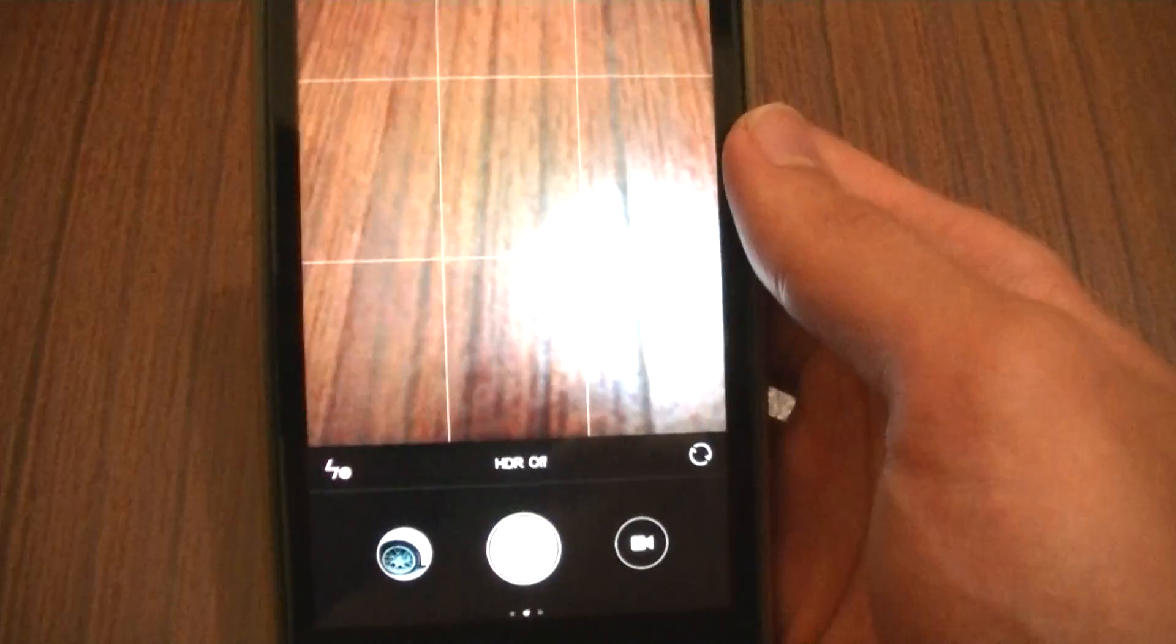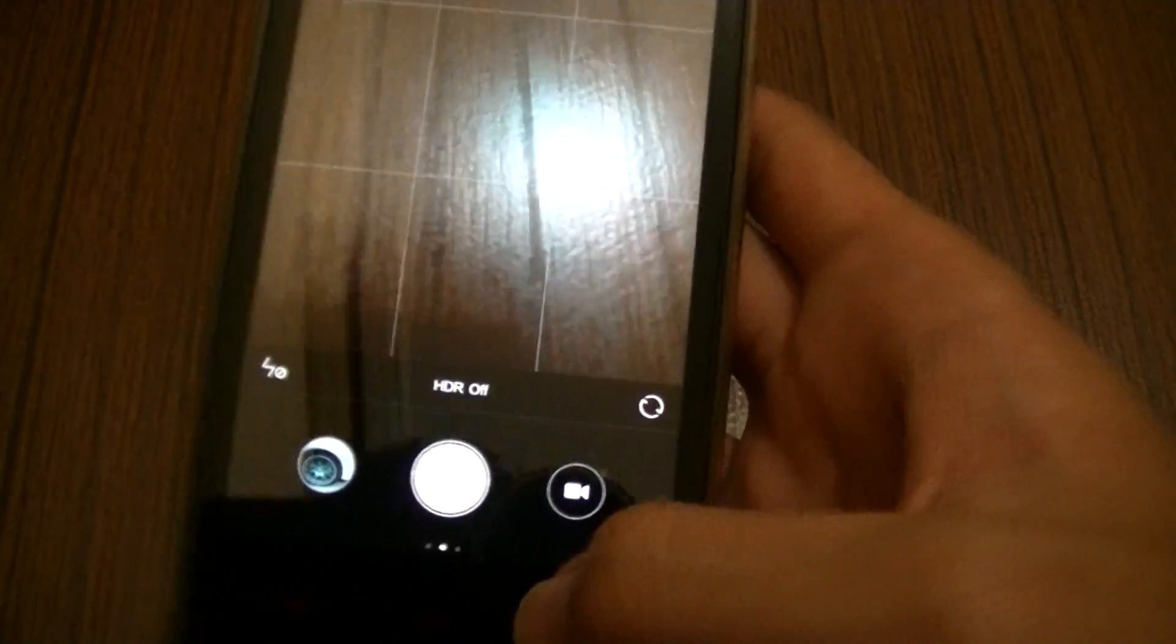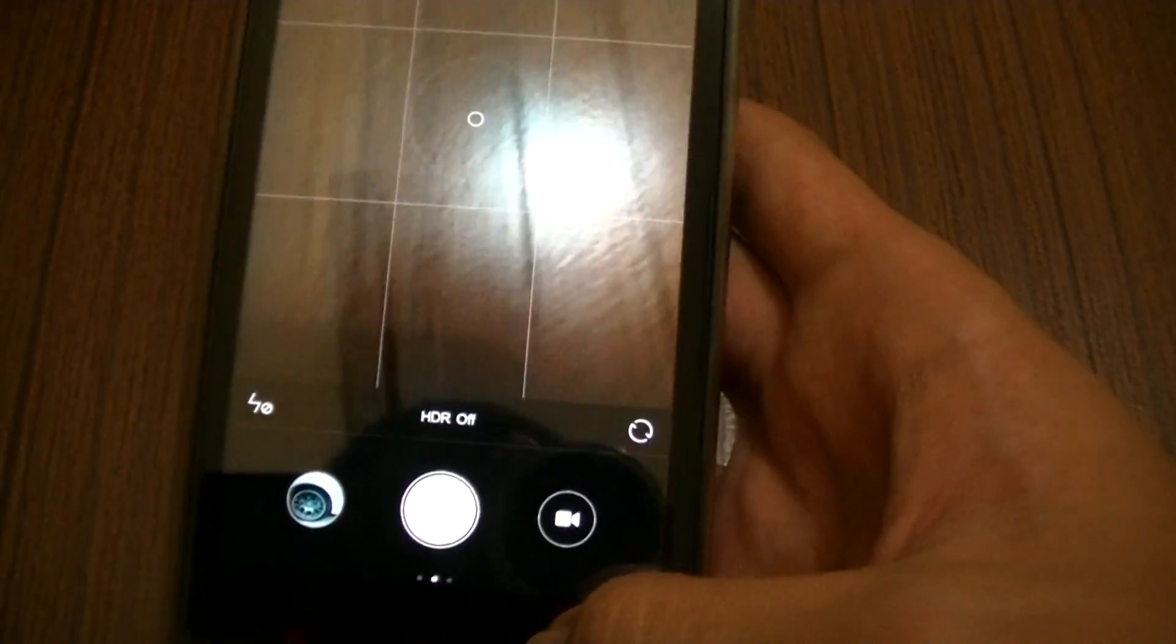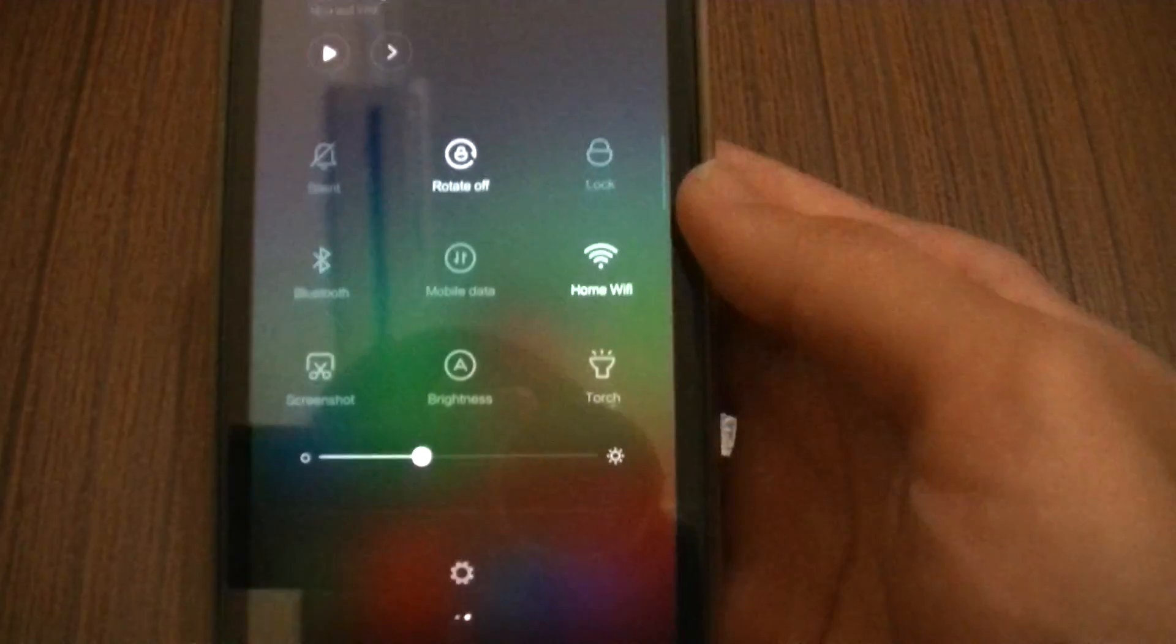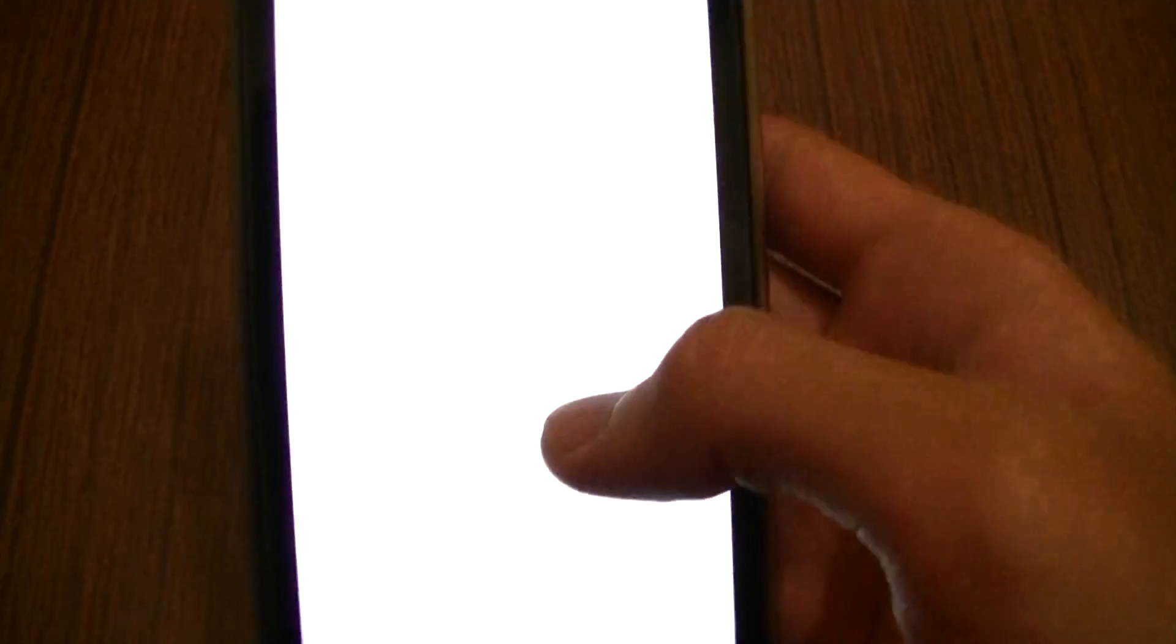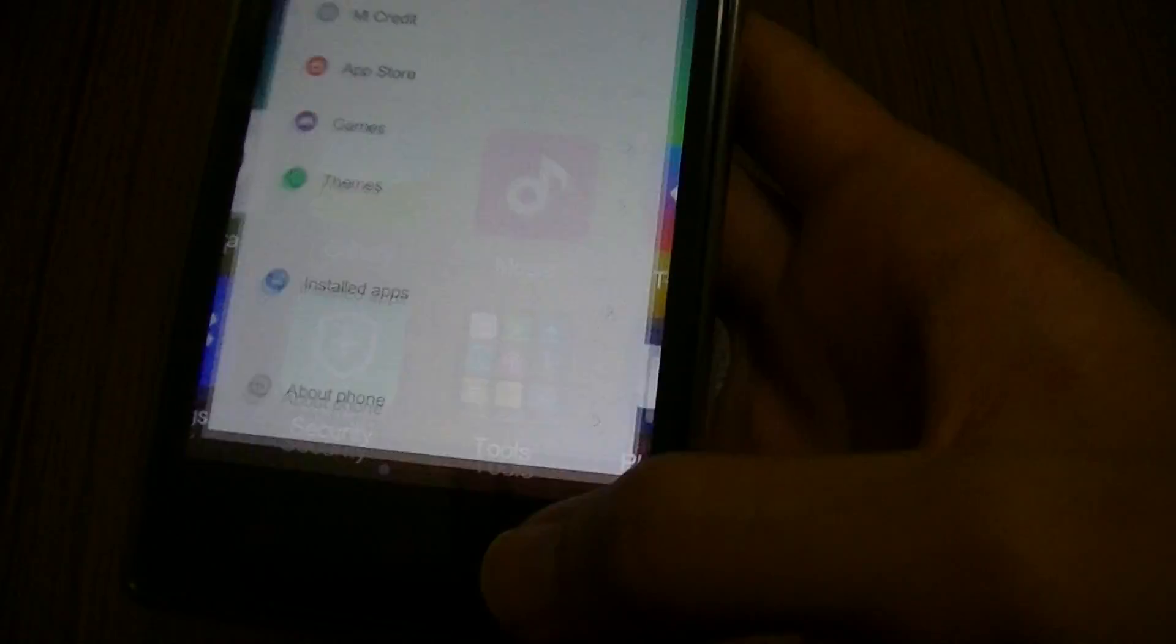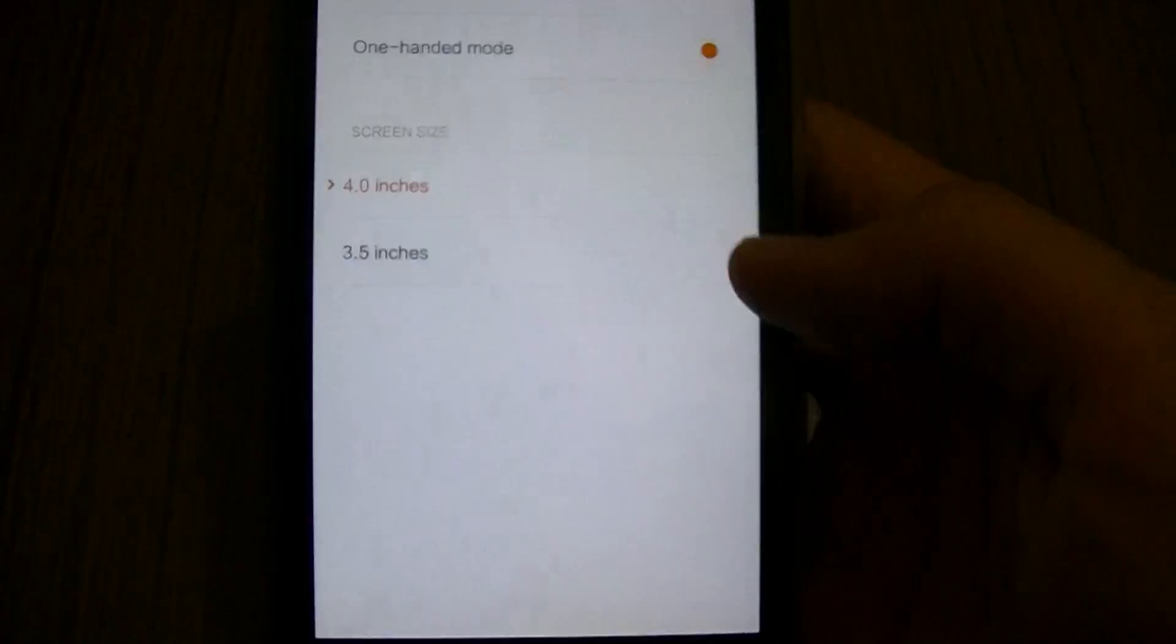Camera works fine as well. HDR works fine as well. I have some of it in there. I can assure you it is actually working. Flash works and general use for the phone works like the Wi-Fi, Bluetooth, and everything else. One hand mode works fine, you can select 4 inches, 3.5 inches and so forth.